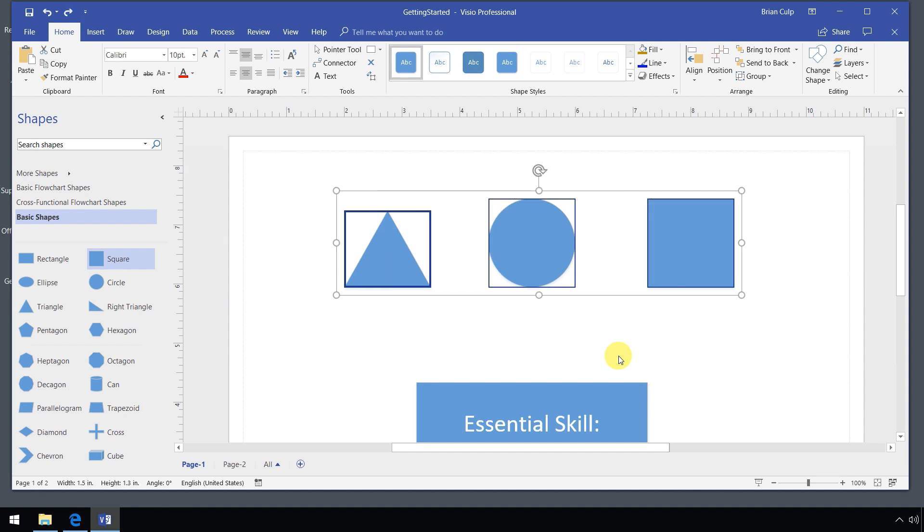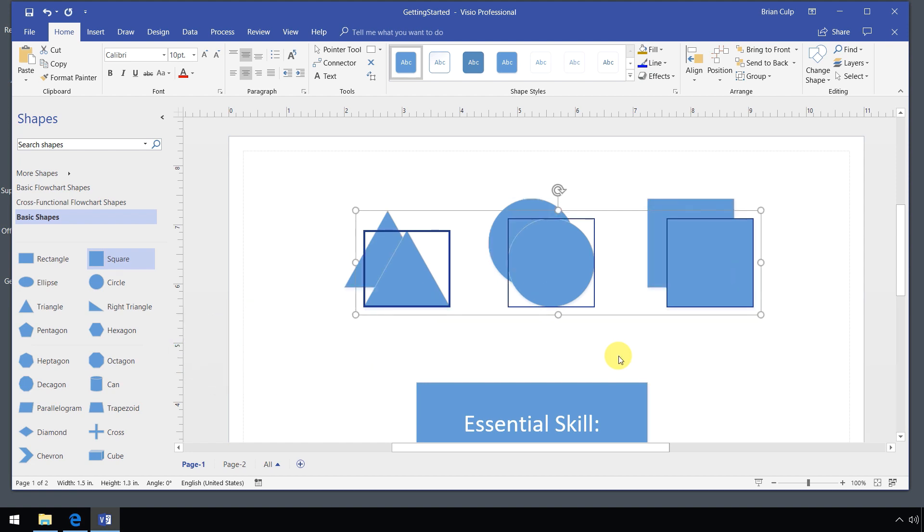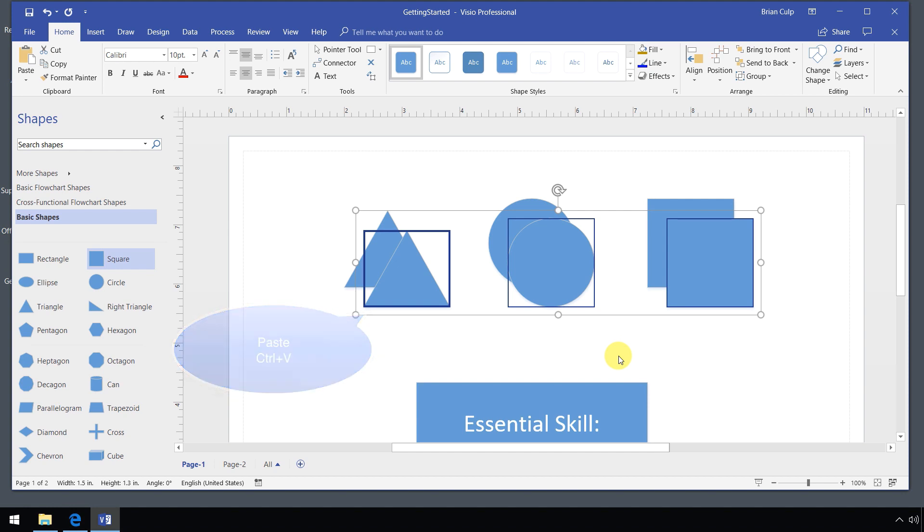Now if I do copy, which I'll do right now with control C on the keyboard, and then I do a control V, the traditional copy and paste, really the same thing happens. If the shapes that you've selected are visible on the Visio diagram, you'll see a little offset. So you can see both what you have originally copied and what you pasted.